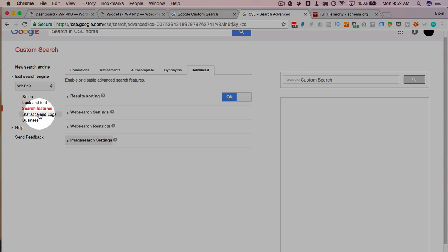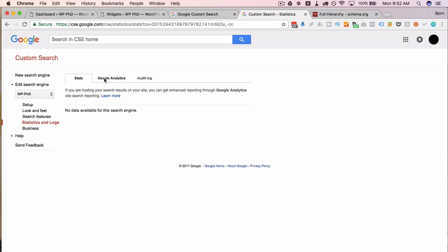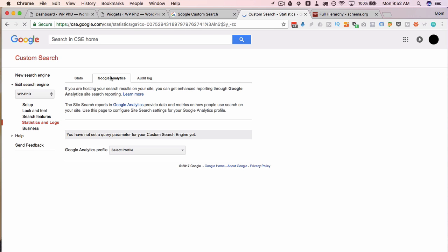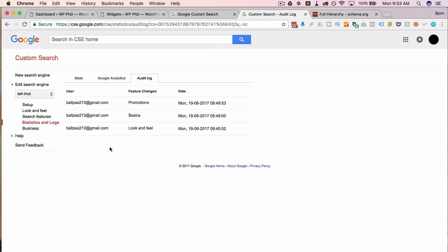In the advanced tab all these settings are optional — you can keep everything plain vanilla if you want. Most people just want a search engine that searches their site's content and shows some Adsense ads, which is what this does out of the box. Once your search engine has been running for a while, you can go to statistics and logs to see what searches are being done, how many times they're searched, and whether people found what they wanted. You can also integrate Google Analytics for more detailed information.